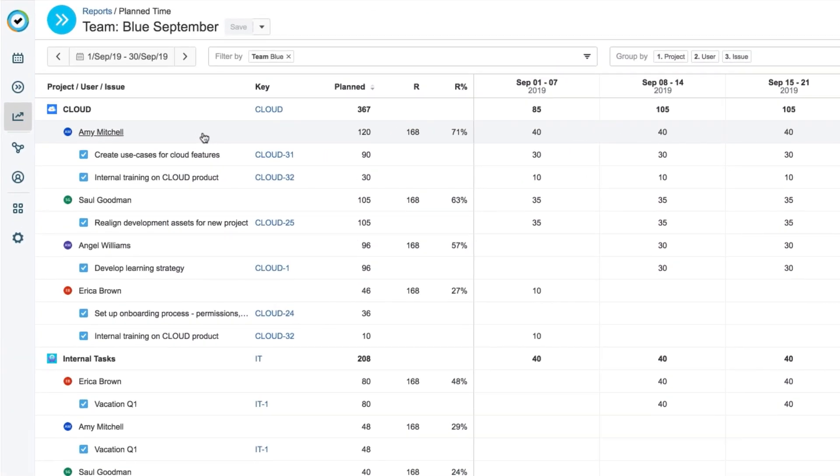In this video, I'll show you how to create a report for my team to see how their time is planned for the upcoming month.